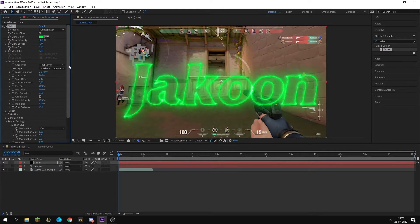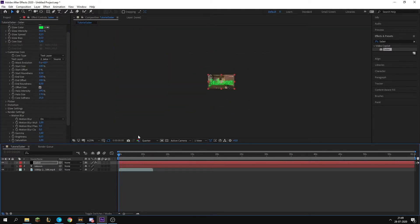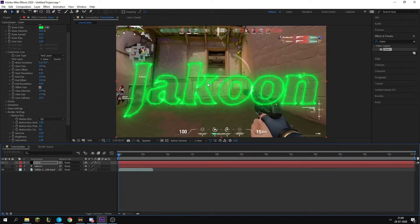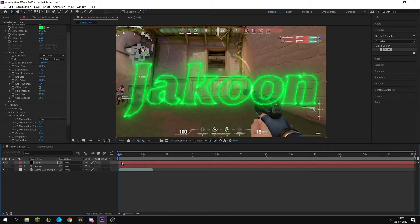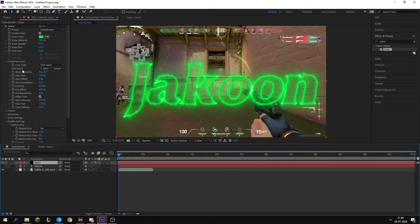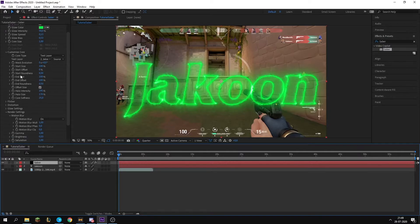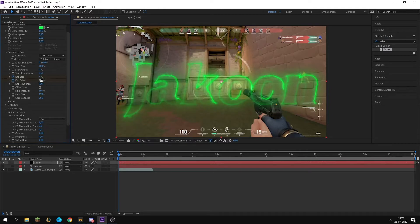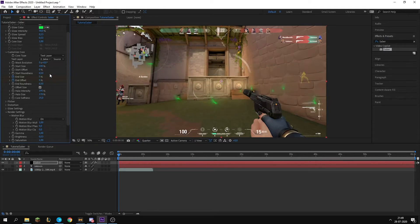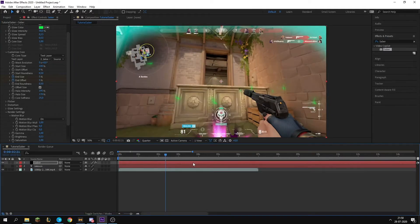What you want to do to make the kind of running in animation of it, like kind of evolving out, you want to go to the start of your effect right here on Saber. You want to go on the Customize Core and you want to keyframe in size and offset. You want to put in size to something like 5 and end offset to something like 5 as well.